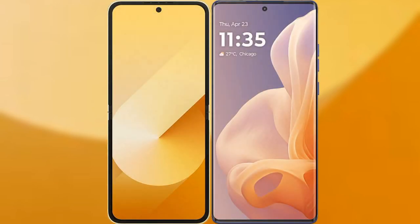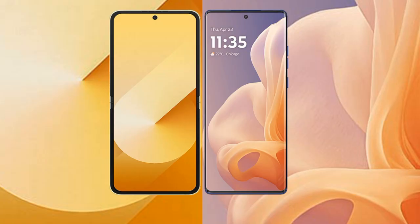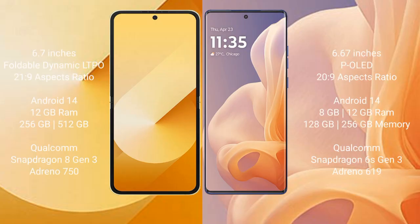I will compare the new Samsung Galaxy Z Flip 6 with Motorola Moto G85. Samsung Galaxy Z Flip 6 comes with a 6.7-inch foldable Dynamic LTPO AMOLED display and an aspect ratio of 21:9. Motorola Moto G85 has a 6.67-inch pOLED display with an aspect ratio of 20:9.